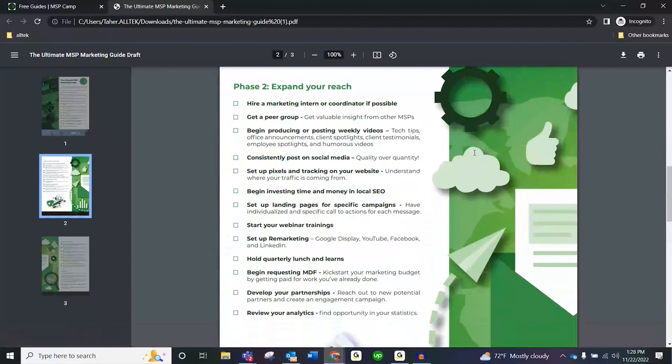All right, phase two: expanding your reach. Now you have a wonderful brand identity, you're doing all the things. If you get in front of a prospect, you're probably going to close that prospect because you've got all this nice stuff like presentation folders. That all sounds good, but you need leads — that's what we're all thinking. So how do we get leads?